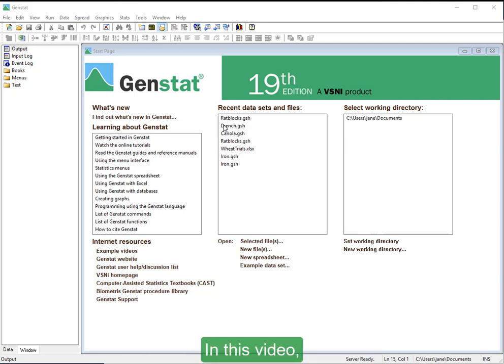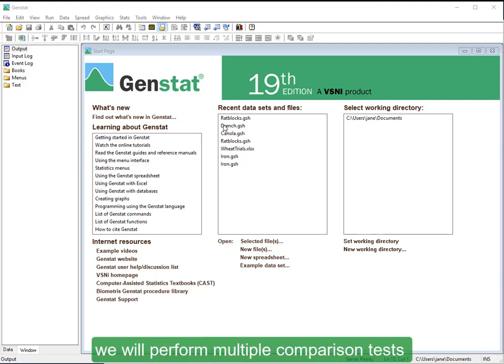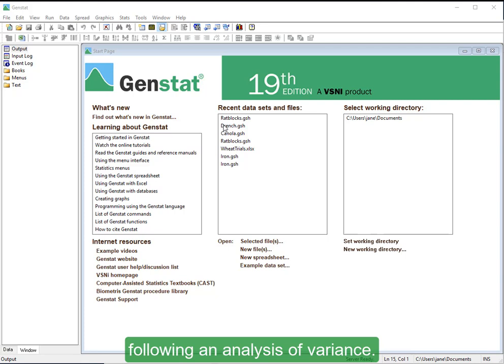In this video, we will perform multiple comparison tests following an analysis of variance.